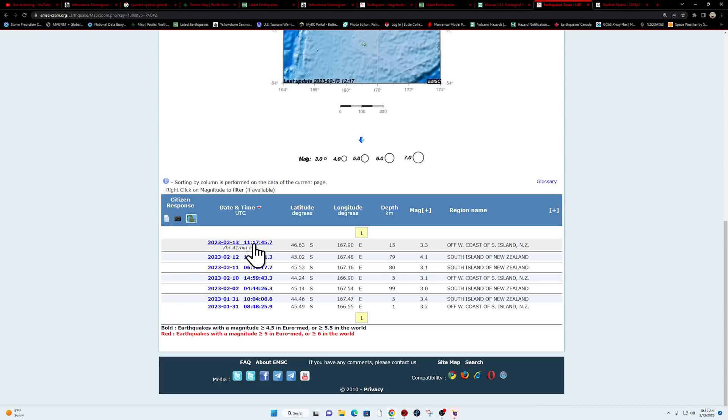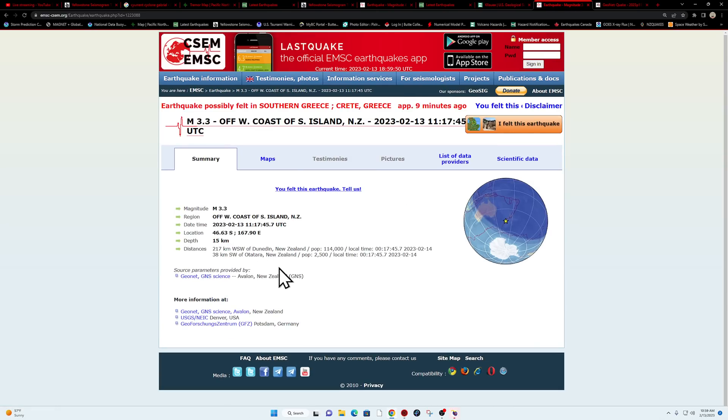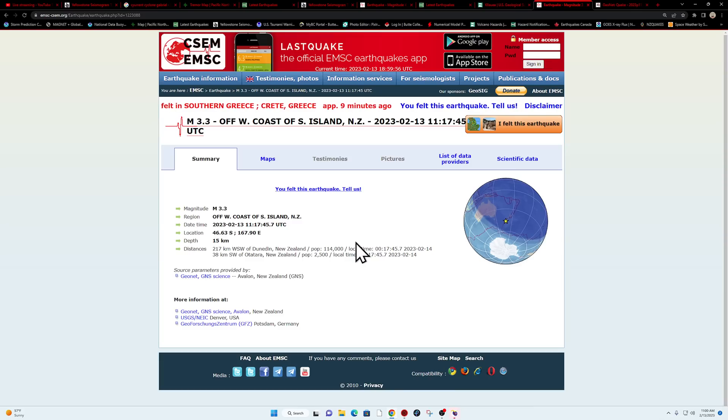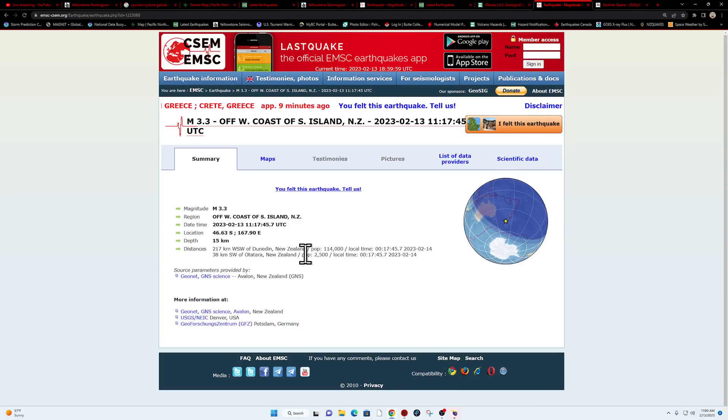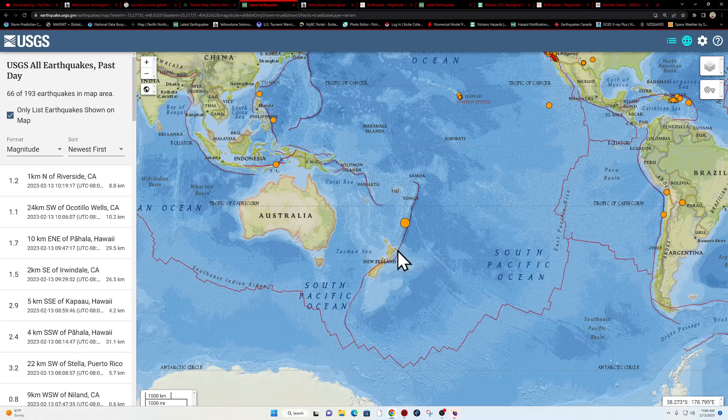That one coming in seven hours and 41 minutes ago that took place following that 6.1, so a little bit of adjustment almost immediately further down south after that larger quake there along the Kermadec Trench.